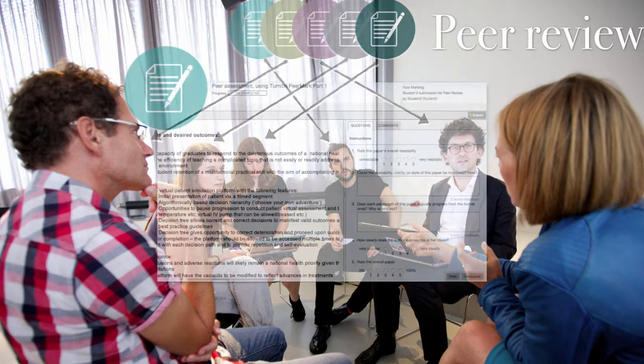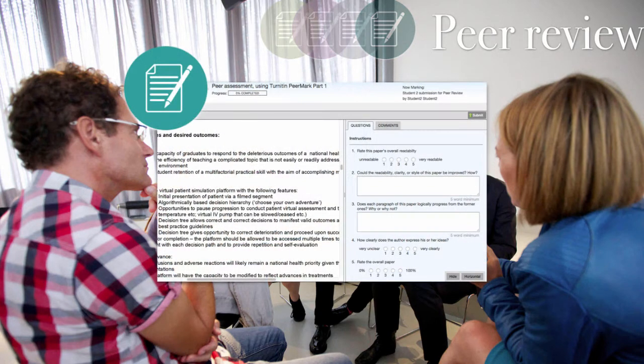In the peer review phase, students are allocated one or more of their peer assessment tasks for review. They can see their peers' work and use the inbuilt criterion as established by the lecturer to provide the student with feedback.